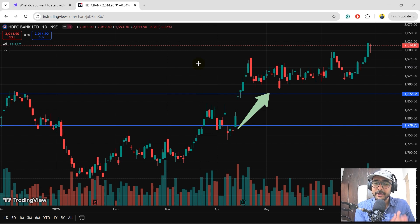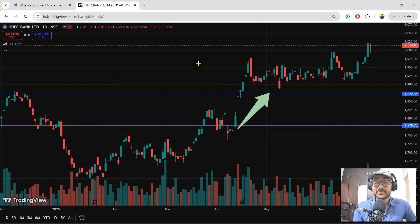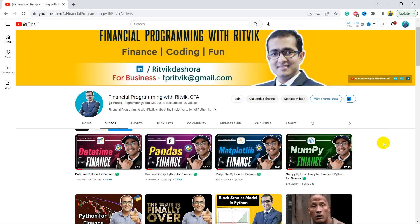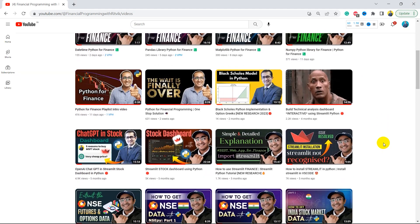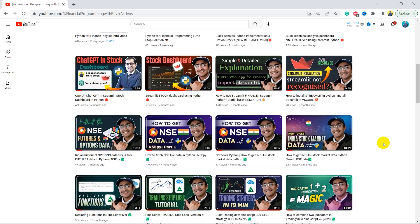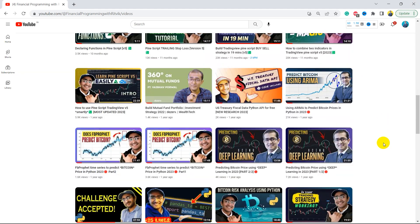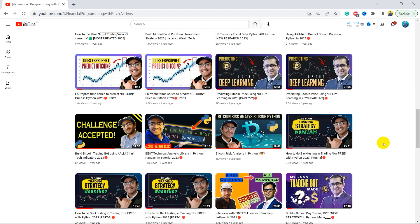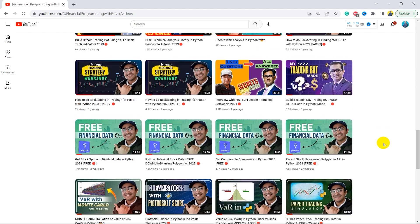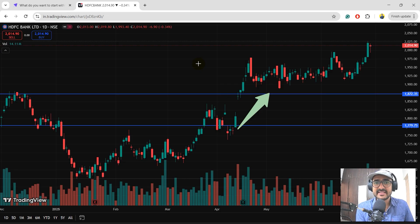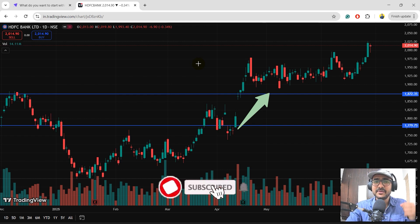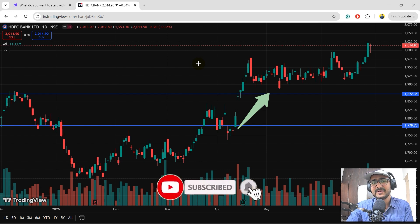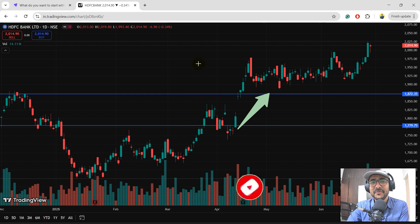But before that guys, if you're new to my YouTube channel, on this channel I turn all my viewers to successful financial programmers. Here I upload videos related to making trading bots, implementation of AI in finance, using some highly valuable finance APIs, building some great trading strategies, etc. So if this is something of your interest, then please click on the subscribe button and also hit on the bell icon because a lot of videos are in my pipeline and I don't want you guys to miss out on anything.